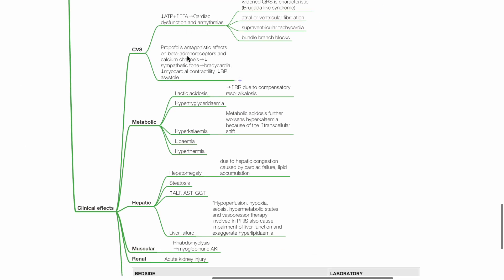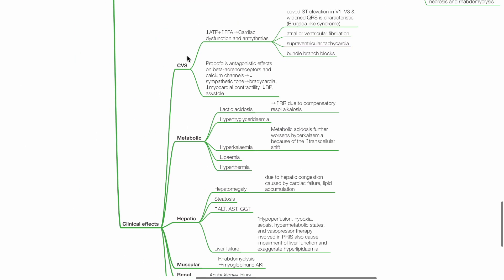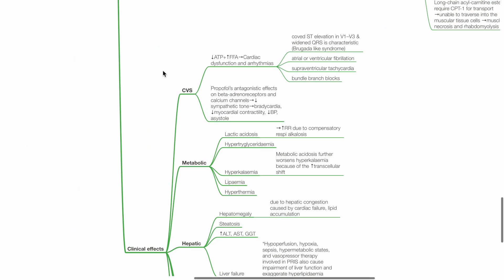Clinical effects of PRIS: Cardiovascular. Reduced ATP and increased FFA levels leads to cardiac dysfunction and arrhythmias, such as coved ST elevation in V1 to V3 and widened QRS, a Brugada-like syndrome.